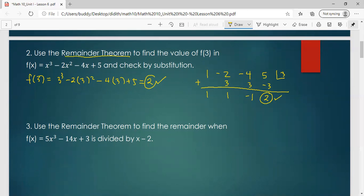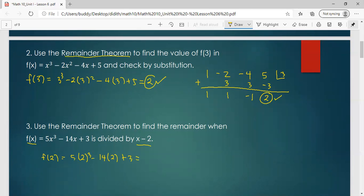Number 3: use the remainder theorem to find the remainder when f of x is divided by x minus 2. We will no longer use synthetic division; instead, we just evaluate f of 2. So we have 5 times 2 cubed minus 14 times 2 plus 3. Using your calculator, the result is 15. Therefore, the remainder is 15.